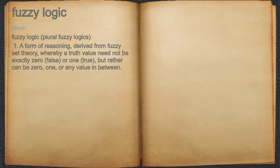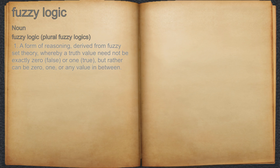Fuzzy logic. Noun. 1. A form of reasoning, derived from fuzzy set theory, whereby a truth value need not be exactly 0, false, or 1, true, but rather can be 0, 1, or any value in between.